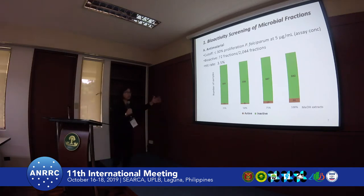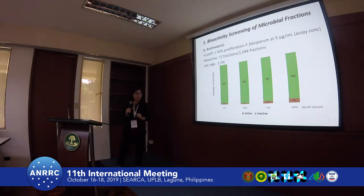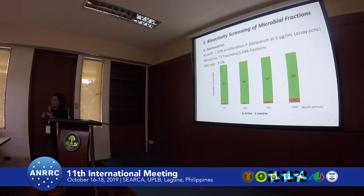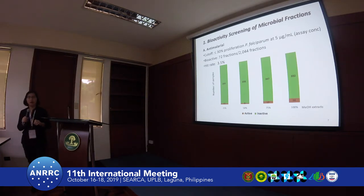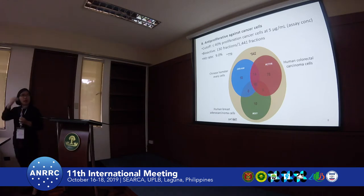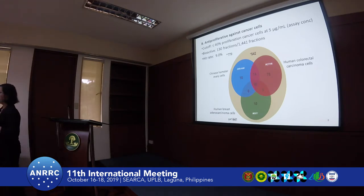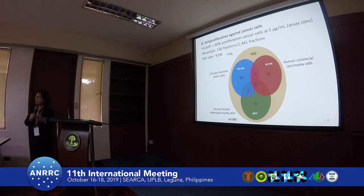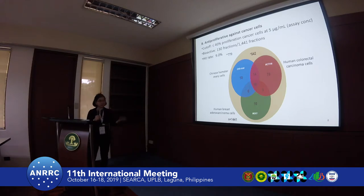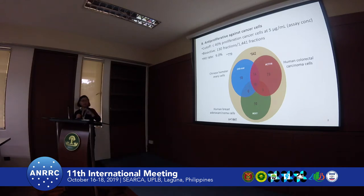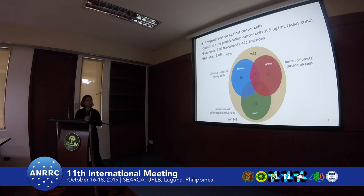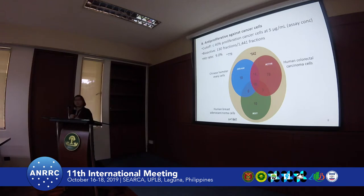Bioactive hits were defined as those extracts which allow only 30% or less growth of Plasmodium falciparum when treated with 5 micrograms per mL of extract. The hit rate was 72 out of 2,000 fractions — about 3.5%. A lot of the bioactive extracts are in the 100% methanol fractions, meaning they are relatively lipophilic molecules active in this anti-malarial screen. We also have ongoing cancer screening, testing against HCT116 and MCF7 breast cancer cells, with Chinese hamster ovary cells as a proxy for normal cells, giving a hit rate of about 9% from 1,400 fractions.